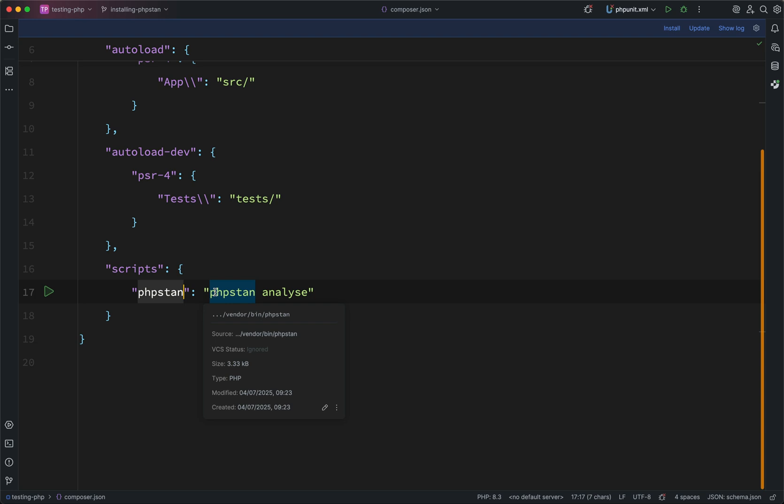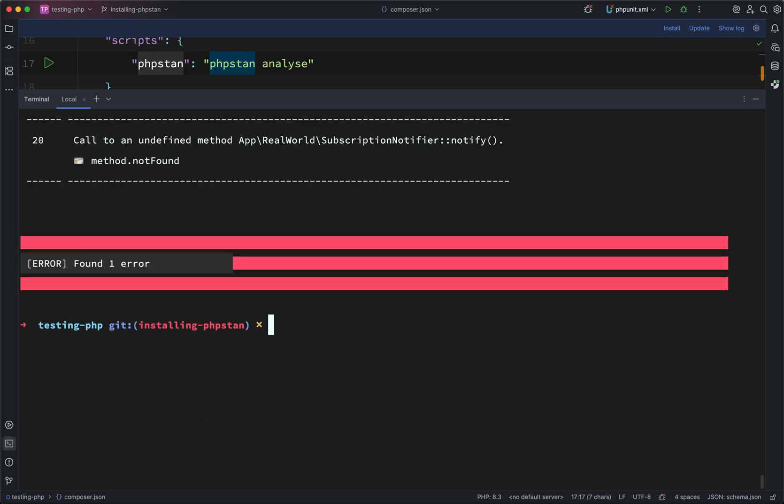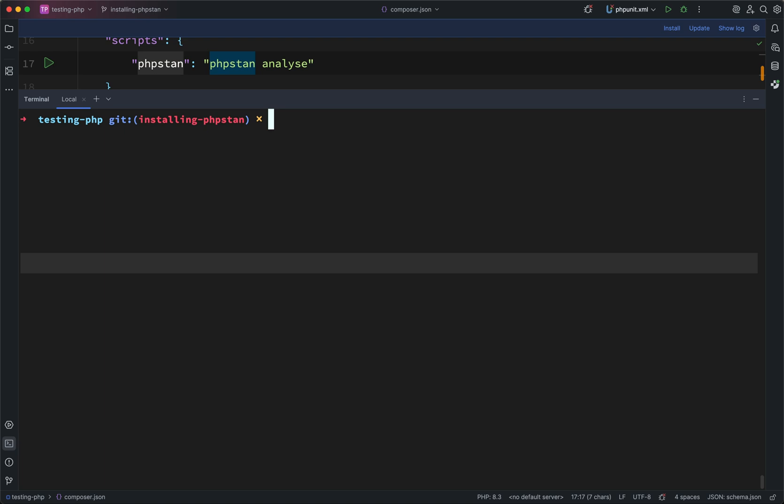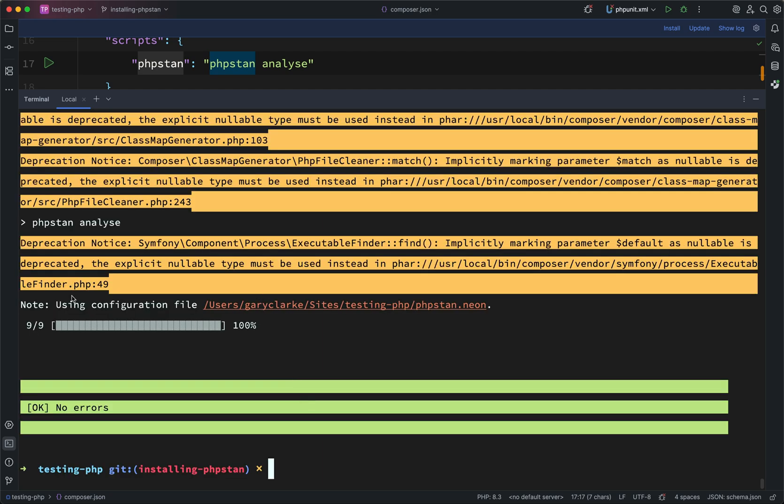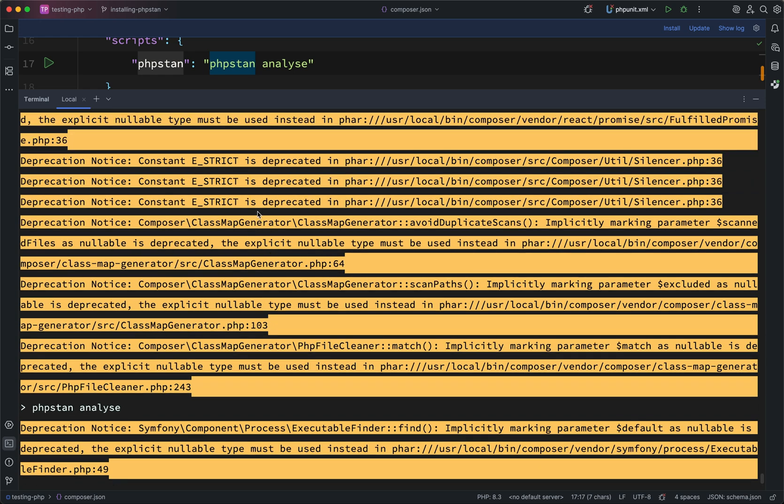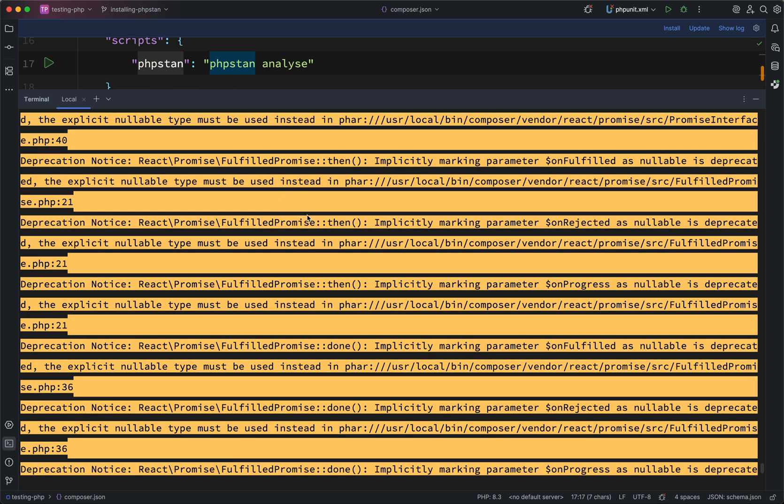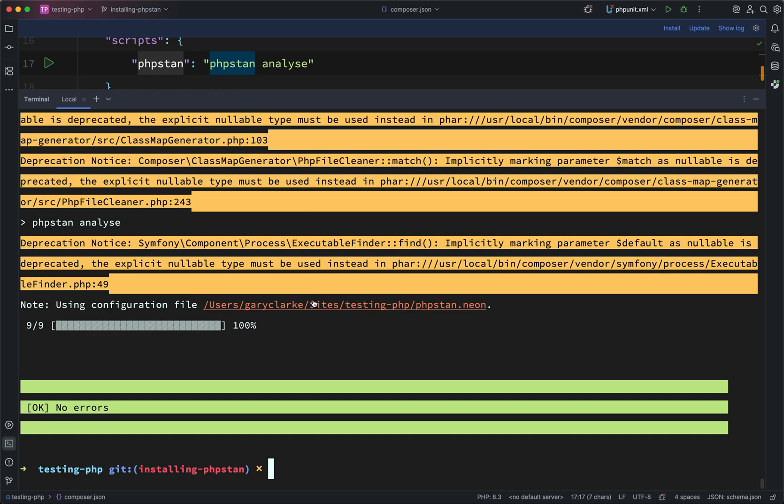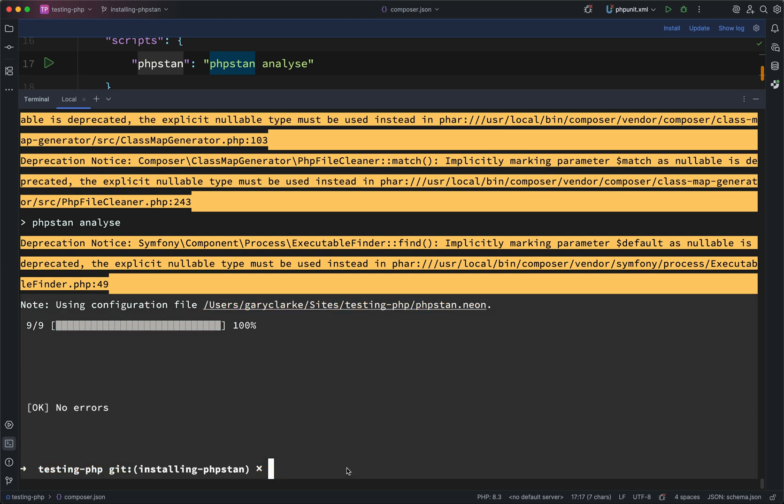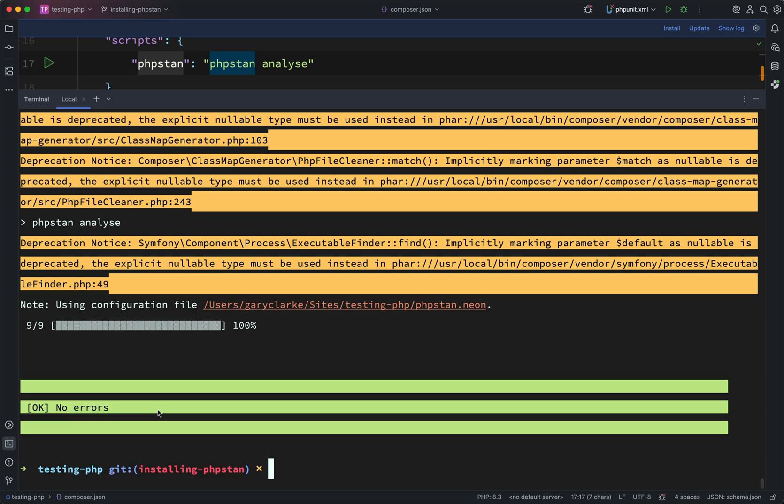And as you can see there, when I hover over this, it's pointing to a path vendor bin phpstan. Okay, so what this means is instead of running what I did previously, I can just say composer phpstan and there it's gone and run phpstan. Ignore all these deprecations for the time being. I'll figure out how to silence these. They're a bit of a pain. But all you need to know is that it's run phpstan and it's found no errors.